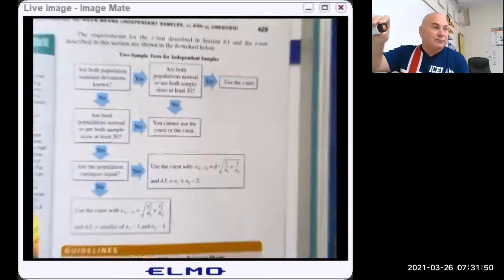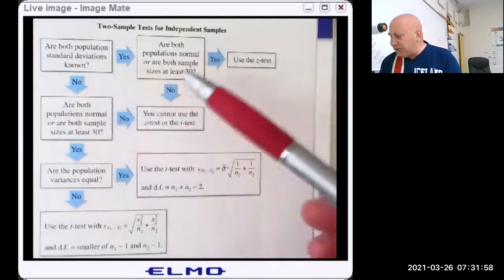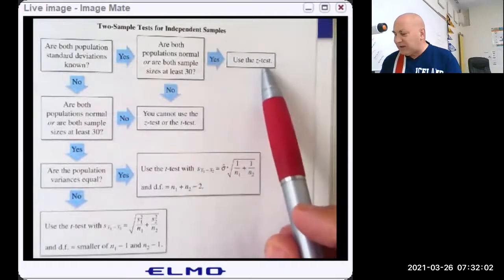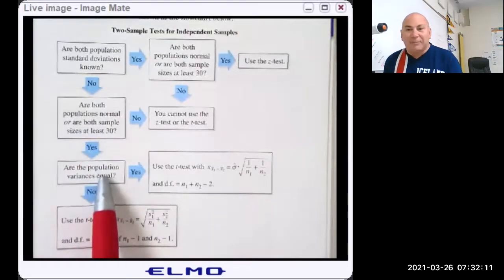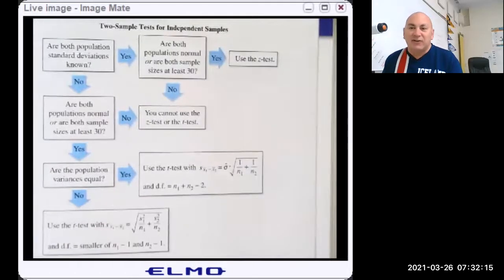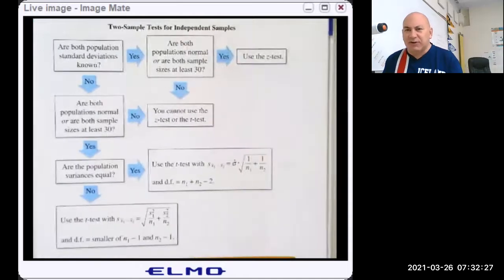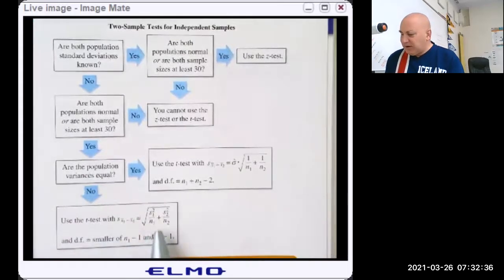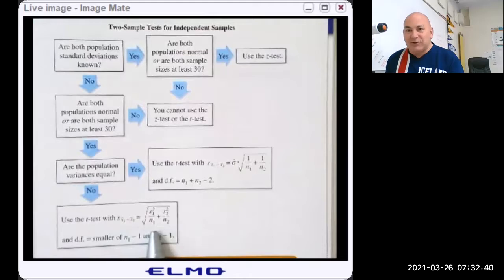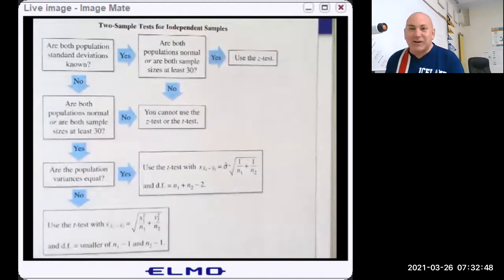Here's the flowchart. We ask the question: do we know the population standard deviations? If we do, we might use the Z-test if conditions are met. If we don't, and conditions are met, we're not going to assume the population variances are equal — we haven't even learned how to test if two variances are equal yet; that would be an F-test. So if we don't assume equal variances, here's our T-test and here's our S value — the denominator for the T statistic. We'll pick the smaller of N1 or N2 for degrees of freedom, unless the calculator does it for us.